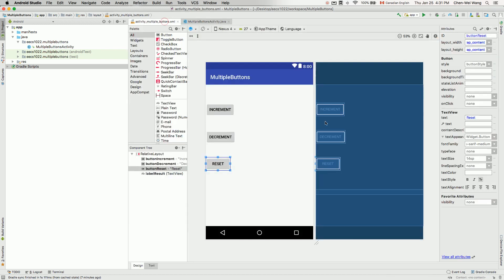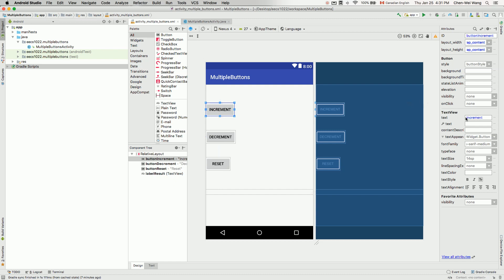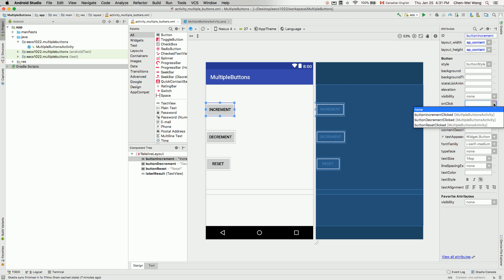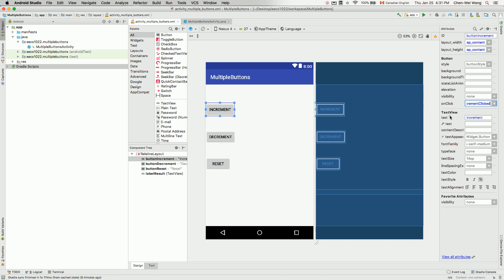Let's go back to our XML file. First of all, let's go to increment over here. And then we should really look for the onClick attributes. So now for increment over here, we should go for the onClick. So now we can click on over here, the dropdown menu here. You can see buttonIncrementClicked. We can choose that over here. That's done.